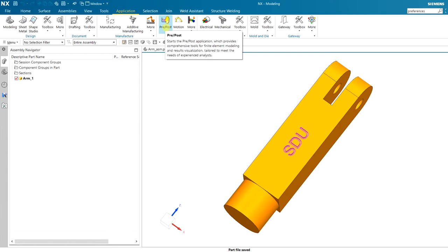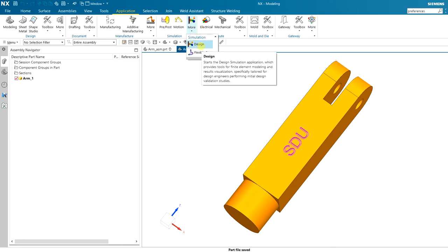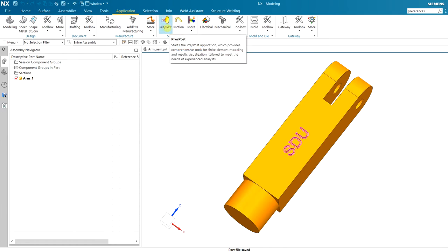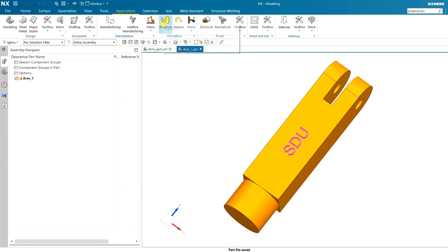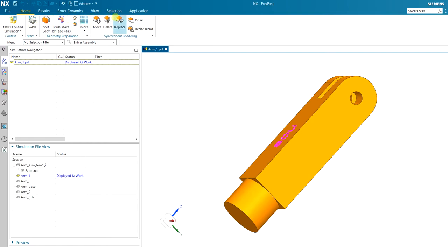Move to Application and click on Pre-Post. It used to be called Advanced Simulation. There is also a Design option — it's basically the same but specifically tailored for design engineering and initial design validation studies. Design is essentially Pre-Post but missing some features, so it's basically useless if you have Pre-Post. I click on Pre-Post and we get a new tab — now we are in the Pre-Post or Advanced Simulation application.